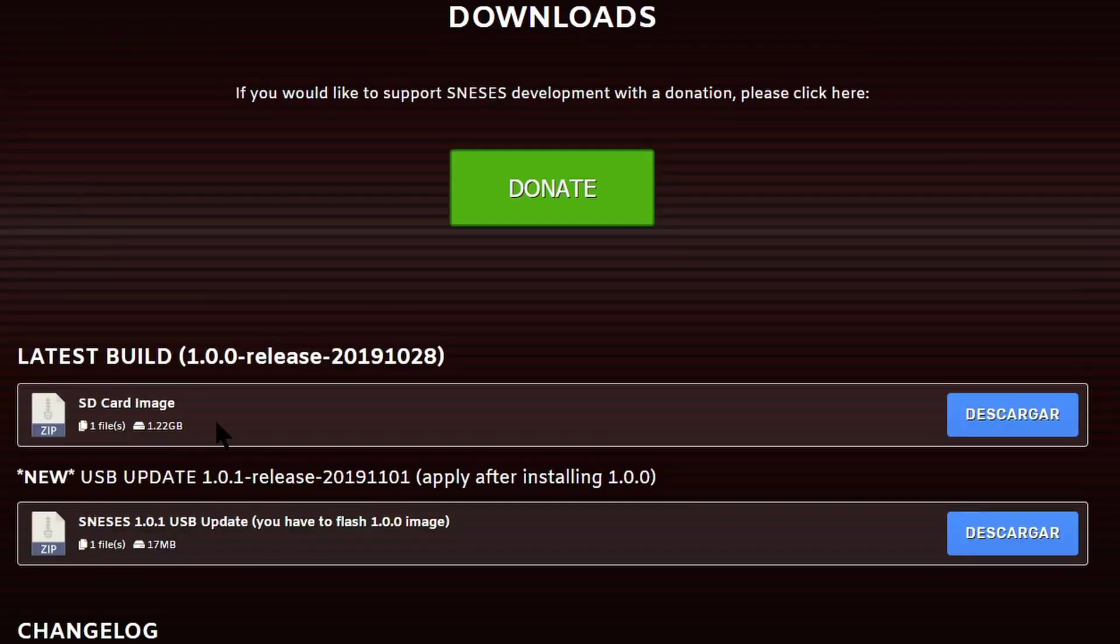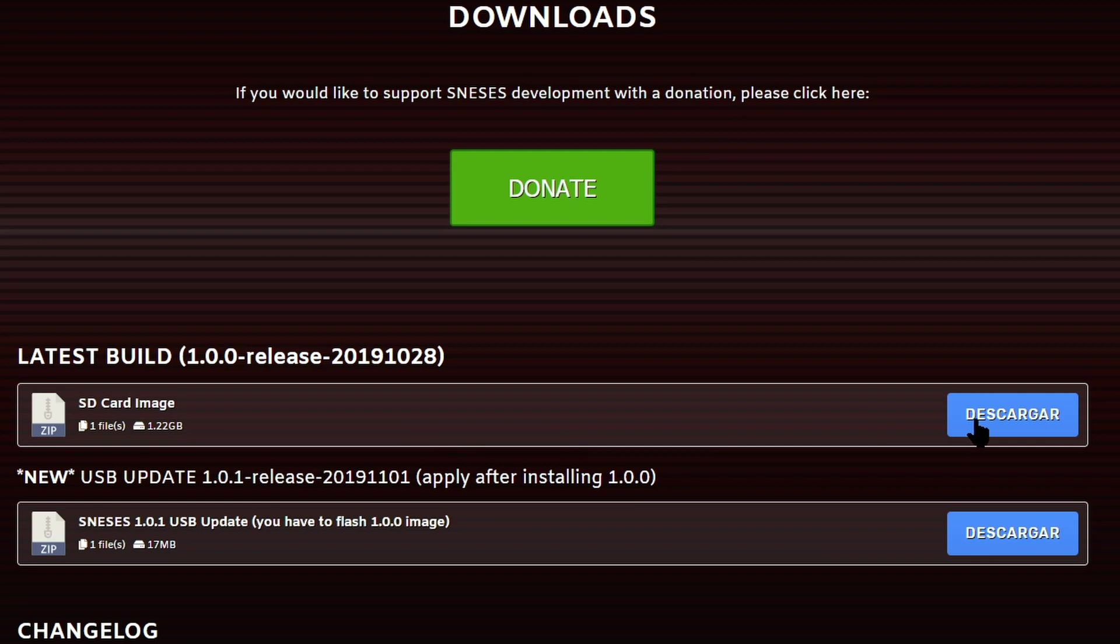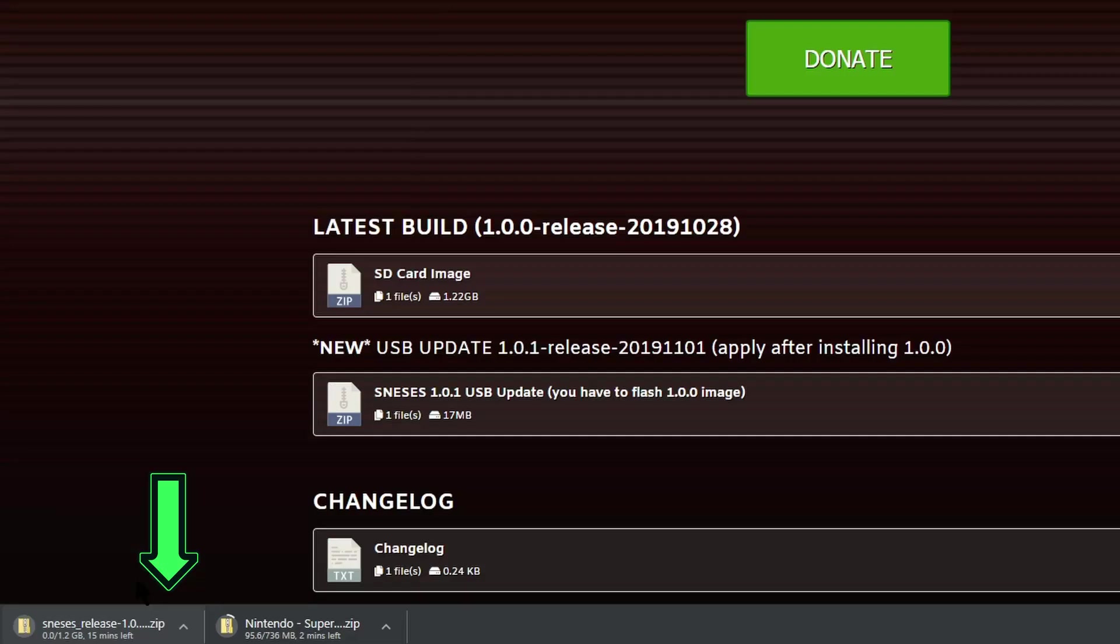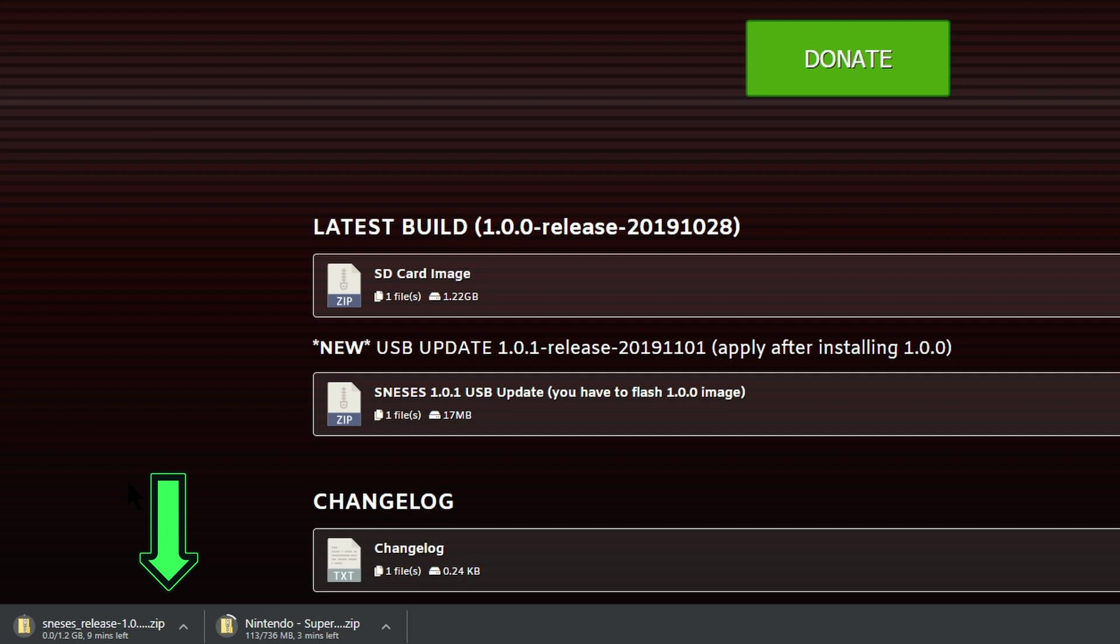We'll just scroll back up to the SD card image and we'll press this button here to download the SD card image itself. These will both appear in our downloads folder and will take a couple of minutes to download.